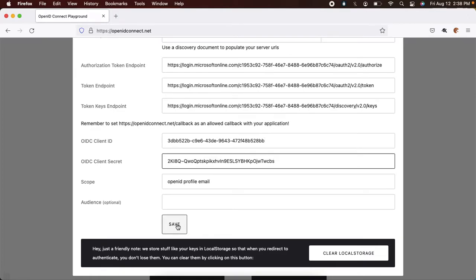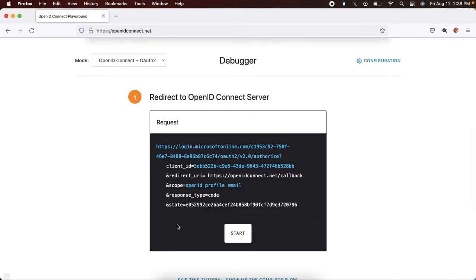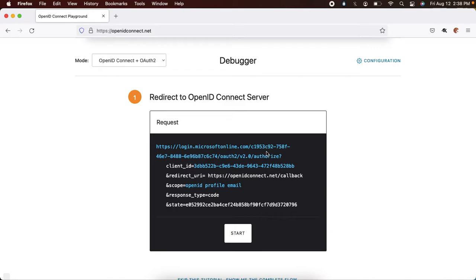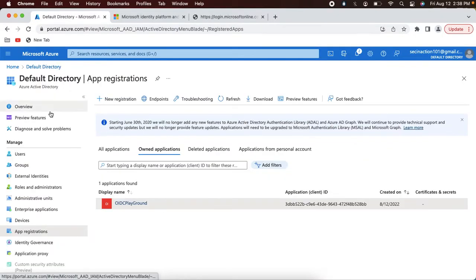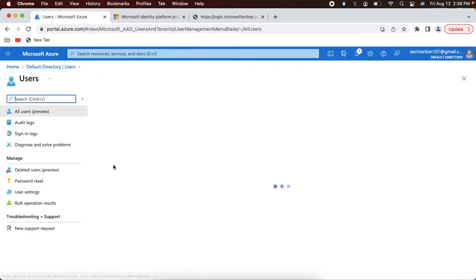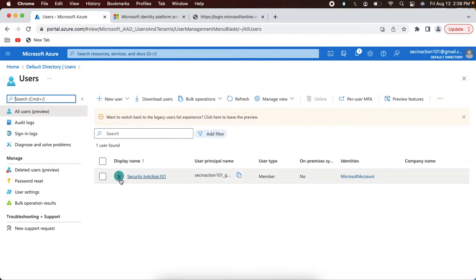Paste the client secret here and save this configuration. The configuration is now saved — you can see the URL login.microsoftonline.com. The OpenID Connect Playground has been updated with this latest configuration. Before testing the end-to-end flow, I need to create a test user in this directory. Let me go to the Users screen. I already have one default user who is the administrator of this tenant, which is the email address I used to register in the Microsoft Azure portal.